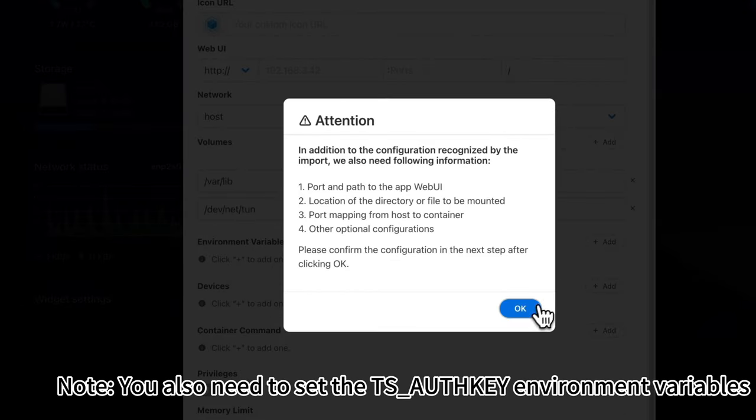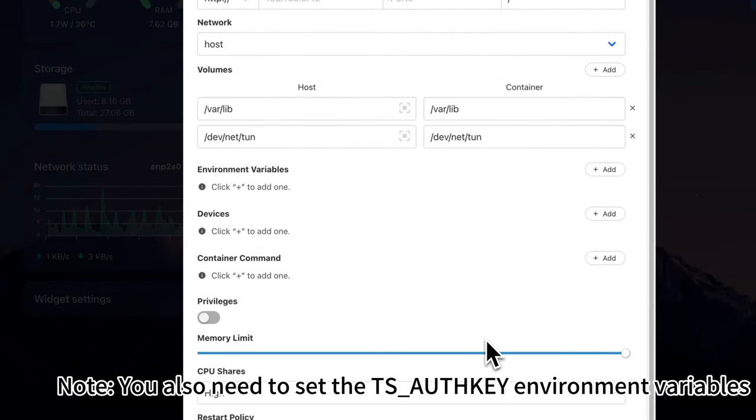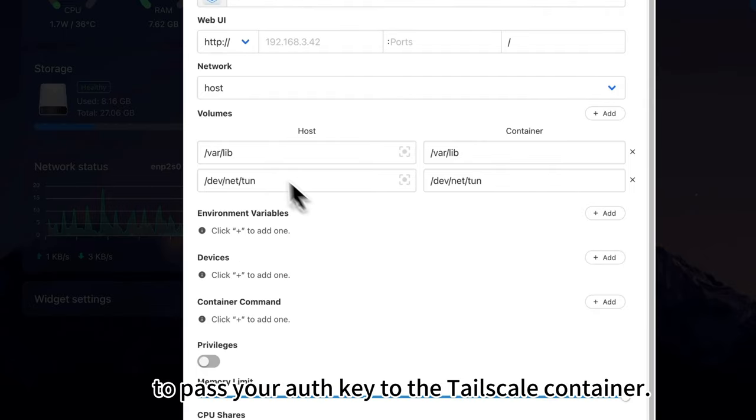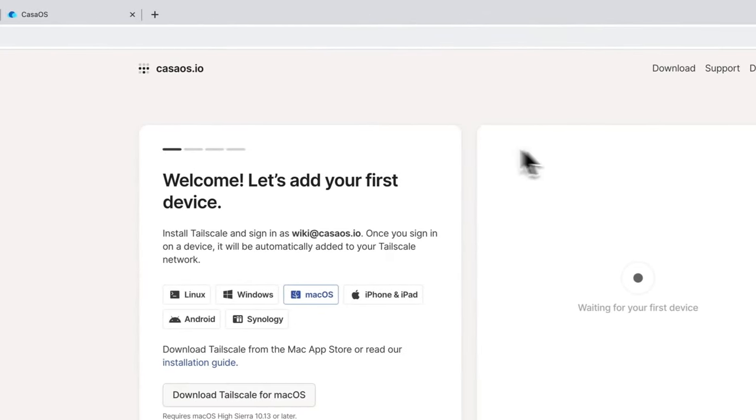Note: you also need to set the TS_AUTHKEY environment variables to pass your auth key to the Tailscale container.